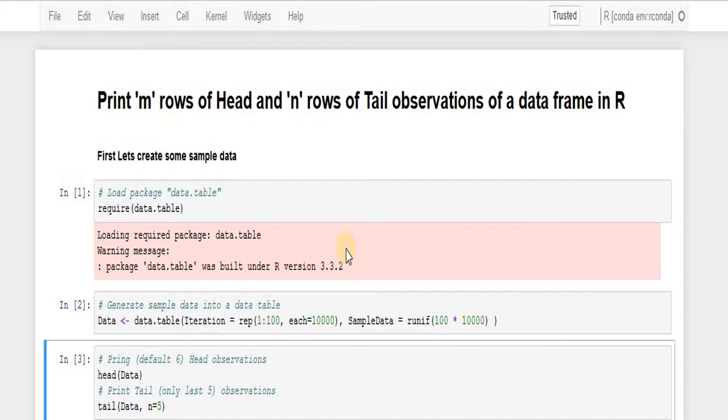Then we will write our own customized function that prints the m number of rows from the top and n number of rows from the bottom of the data frame. Let's get started.